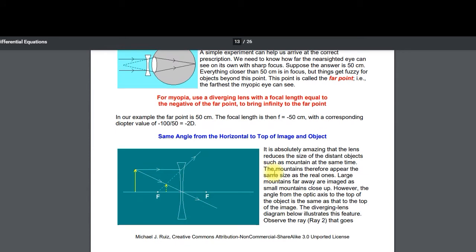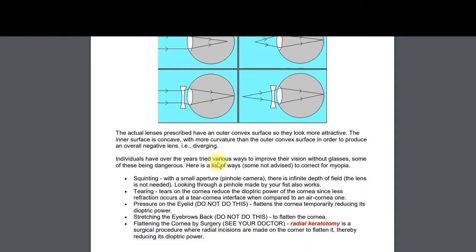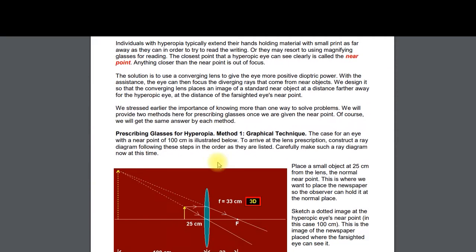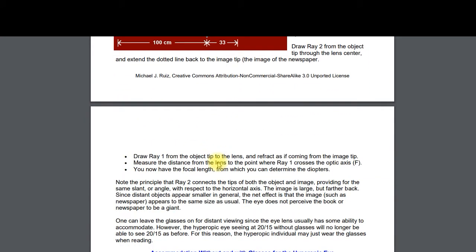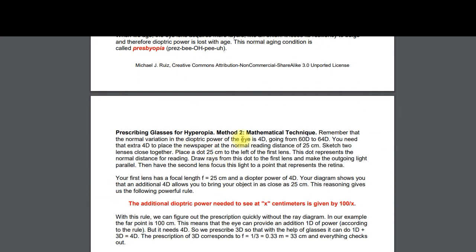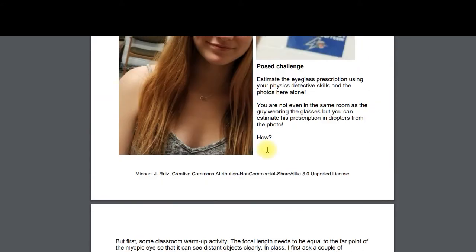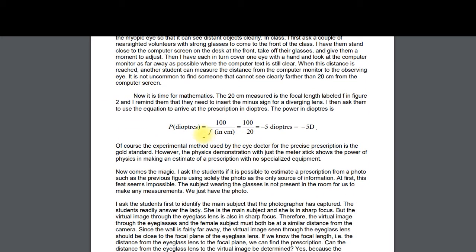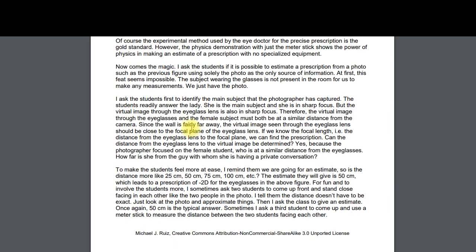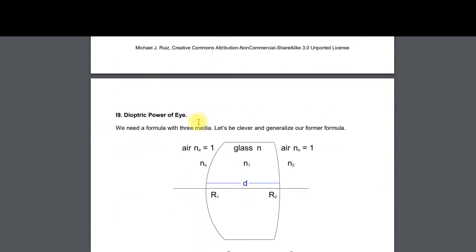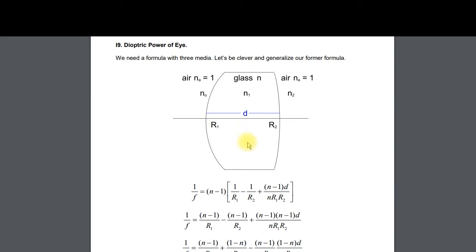To prescribe glasses, know how to prescribe glasses for the myopic eye and the hyperopic eye. You do want to know how to do that — there's a lot on this. The diopter definition appears again here. You would not have to memorize the more complex formula — it would be given to you and you would plug in numbers.